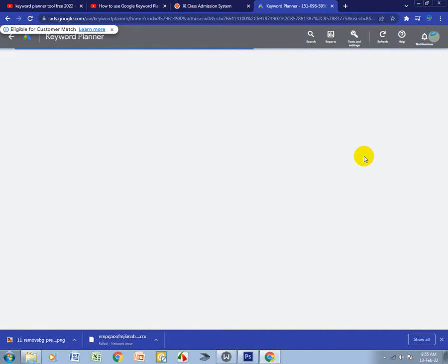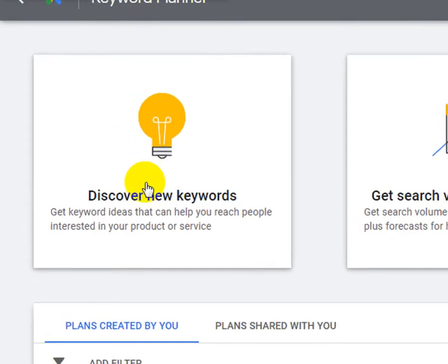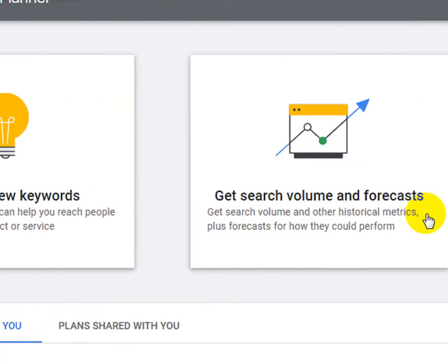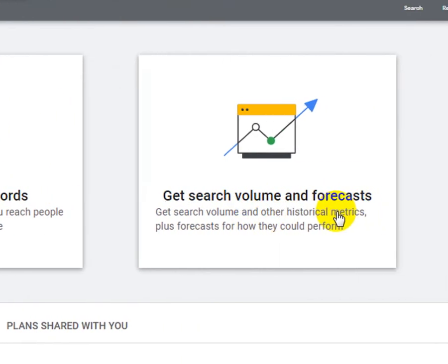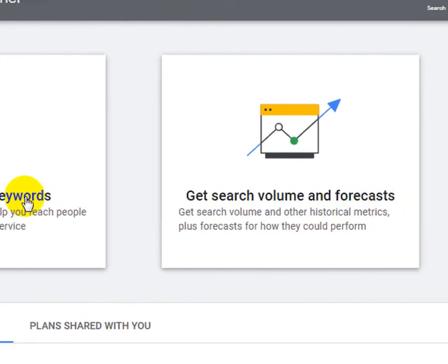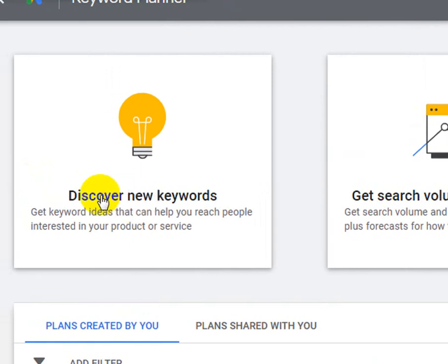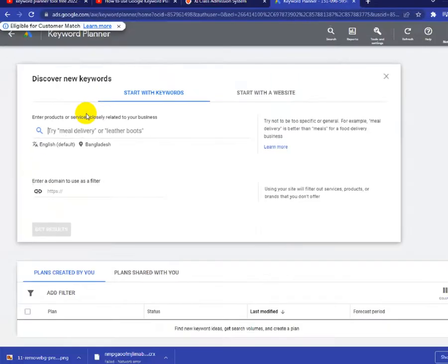Now you can use the free keyword planner. There are two options: Discover New Keywords and Get Search Volume and Forecast. Click Discover New Keywords.